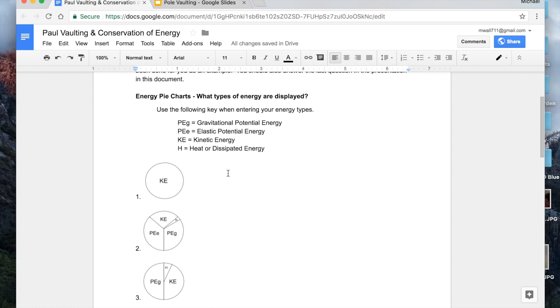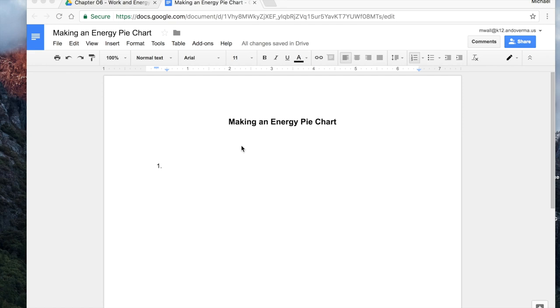So let's take a look at the video that I show them on how to make their own energy pie charts. Okay, so let's make an energy pie chart.